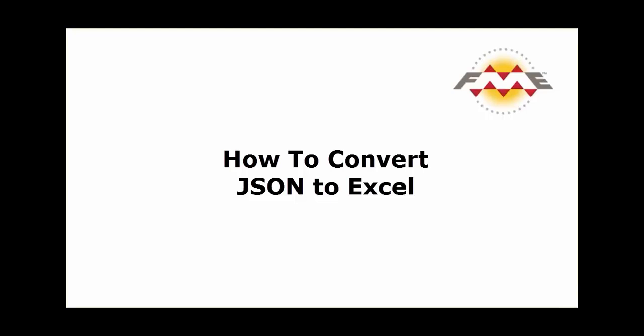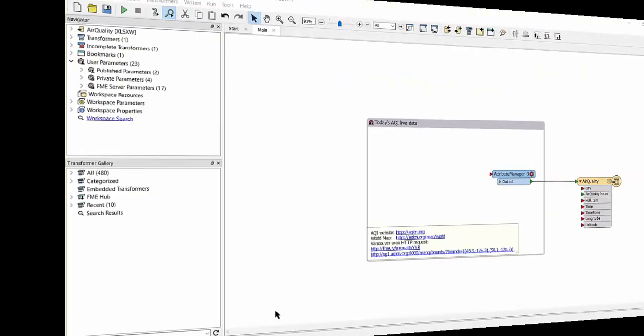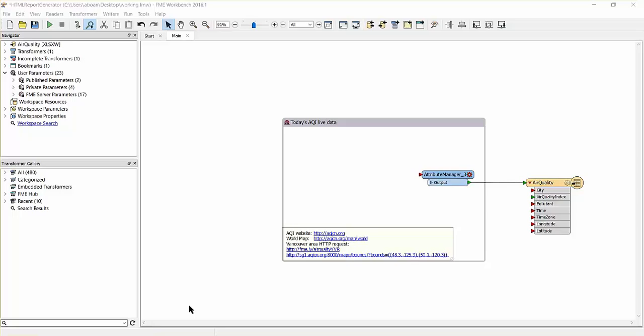The source data for this tutorial is the World Air Quality Index project, whose project consolidates air quality information from around the world, making it accessible through a JSON feed.